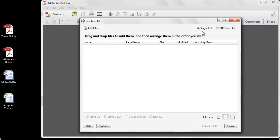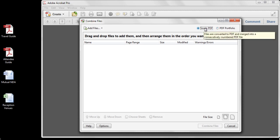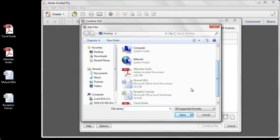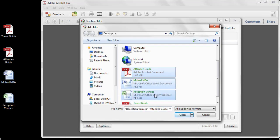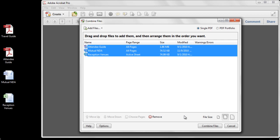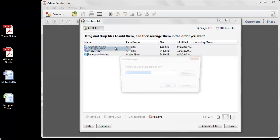I can create either a single PDF document or a PDF portfolio from these files. I'll begin by adding three different types of files: a PDF file, a Word file, and an Excel file. If you want to see what types of files are supported when using the Combine Files dialog, simply select the All Supported Formats pull-down. I'm also going to add some web pages to this file using the New Add Web Page command.